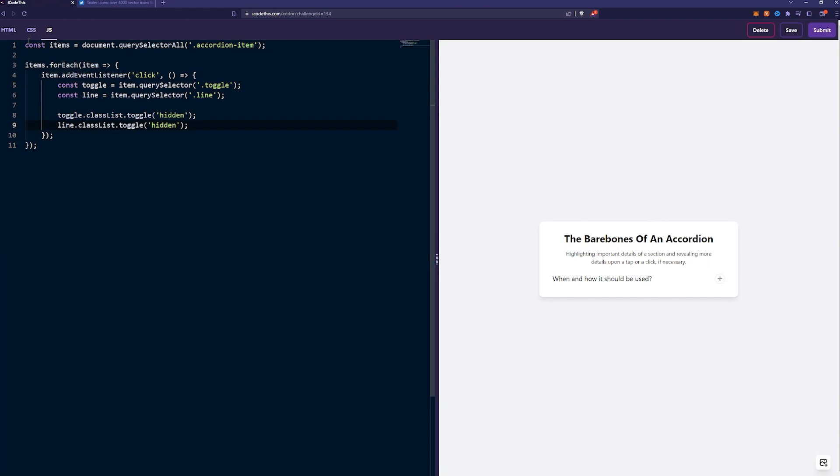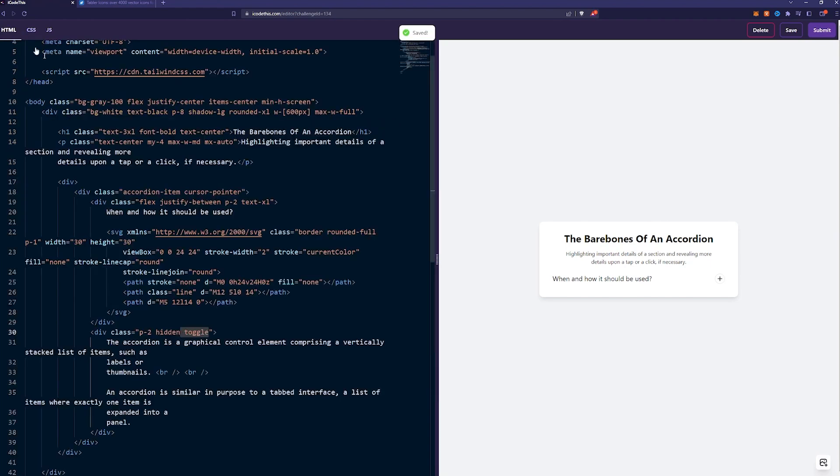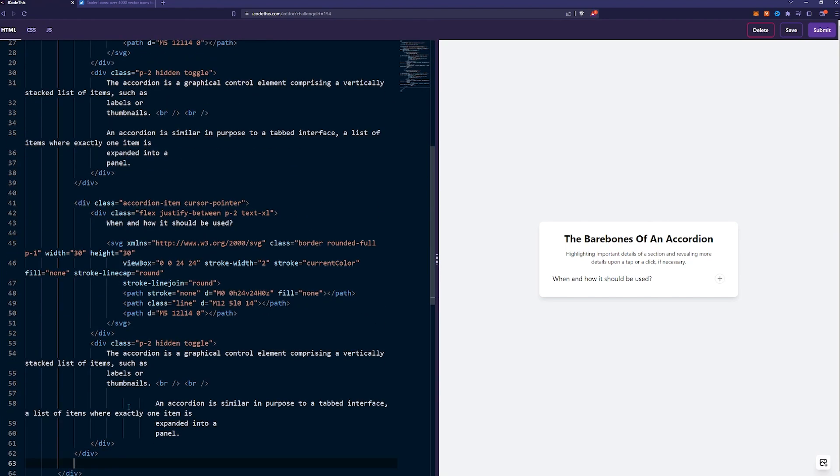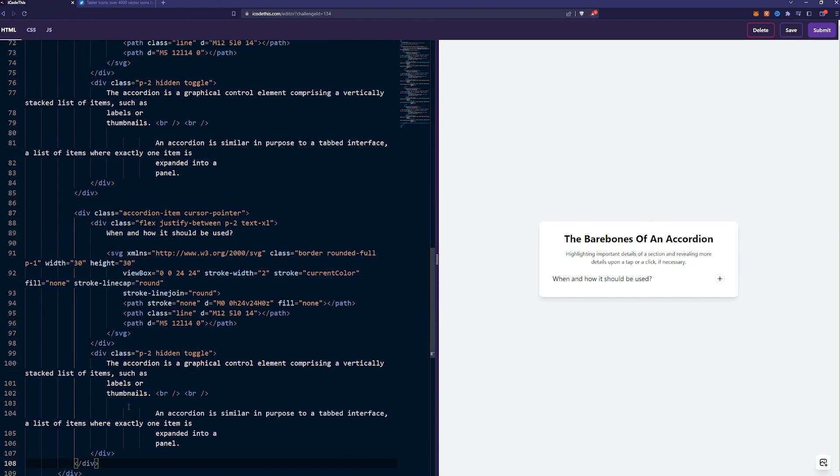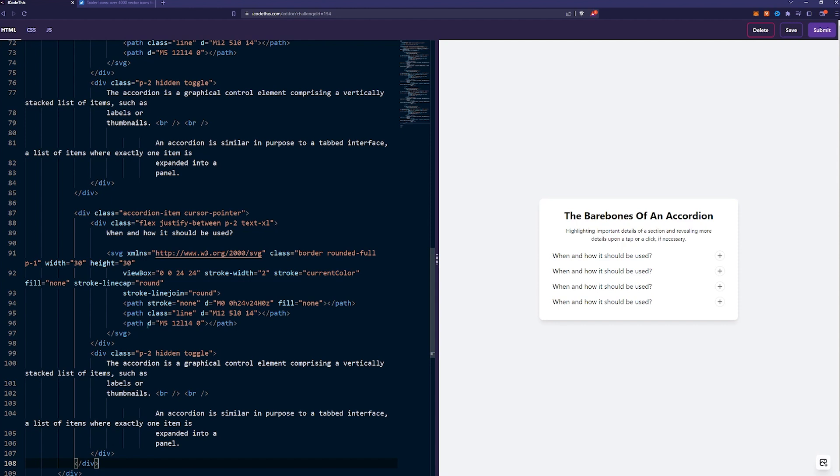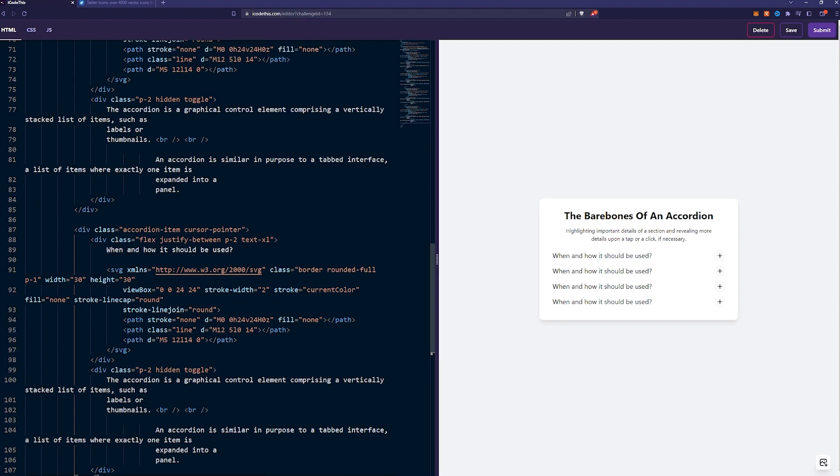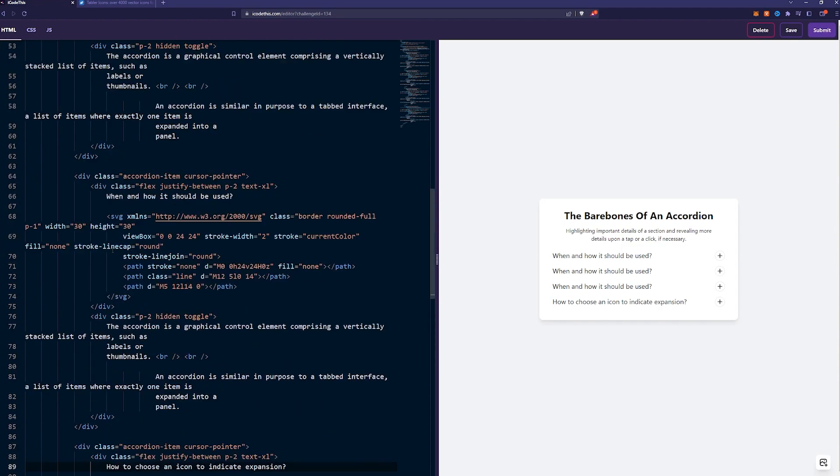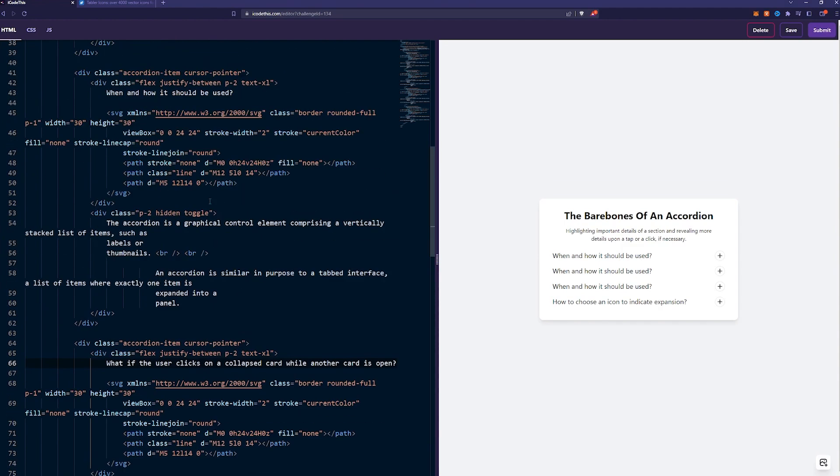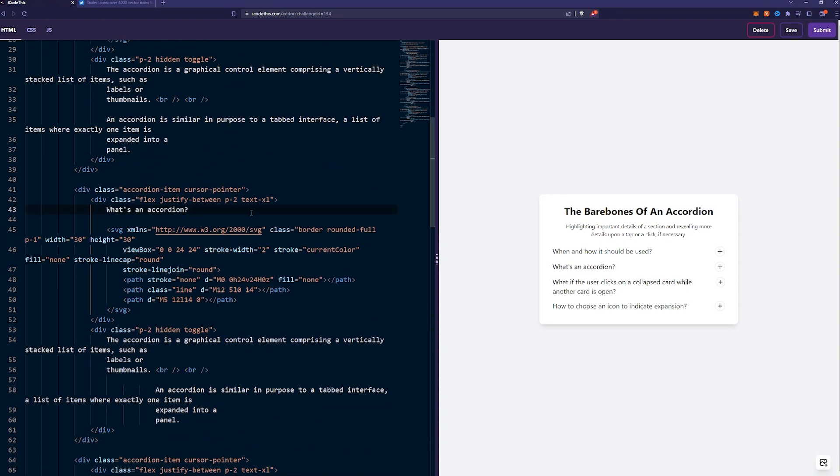All we have to do now is to copy paste this a couple of times. And of course, change the heading here.